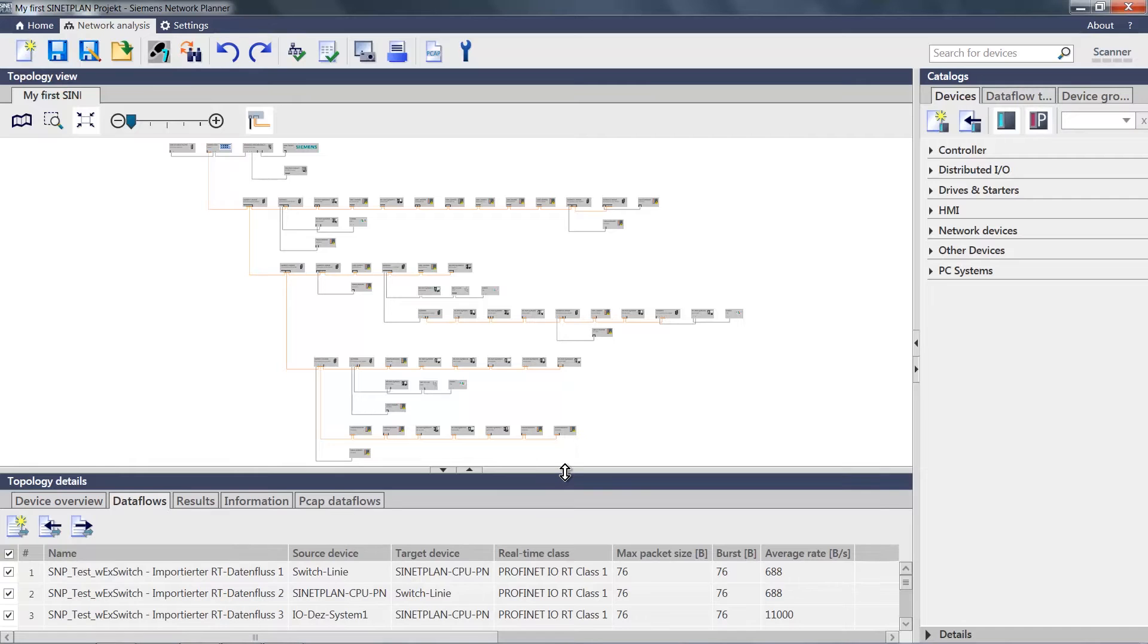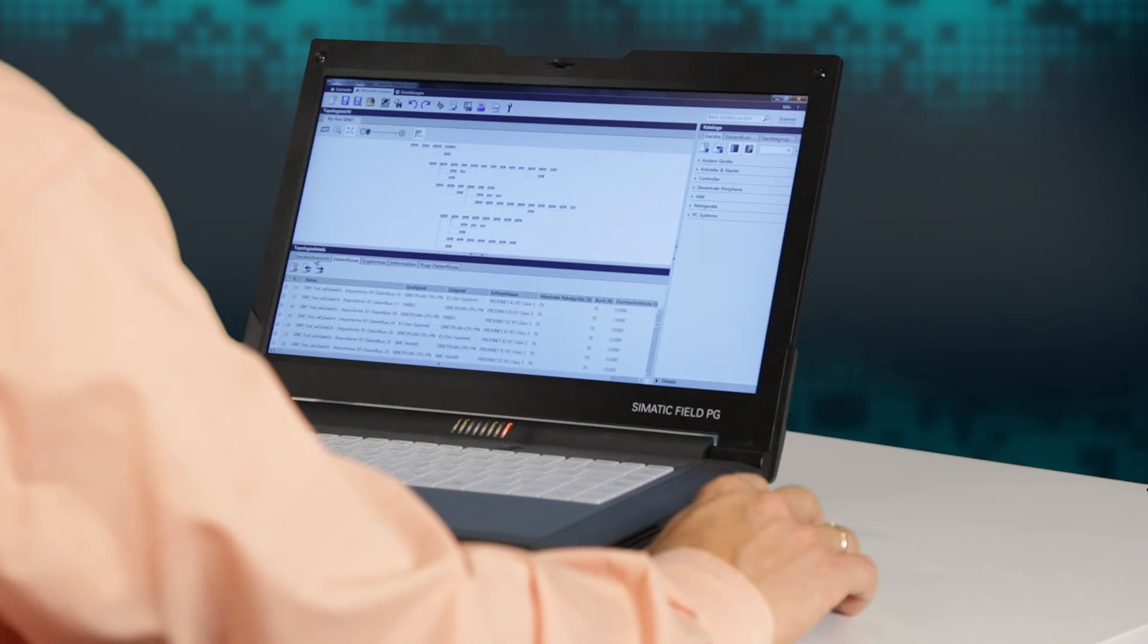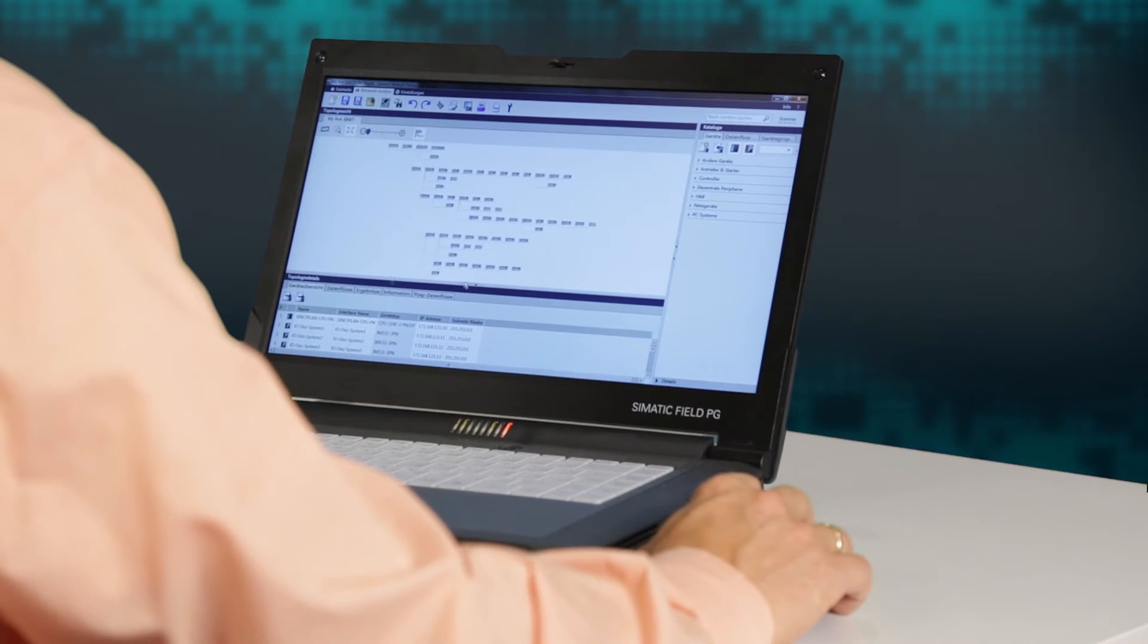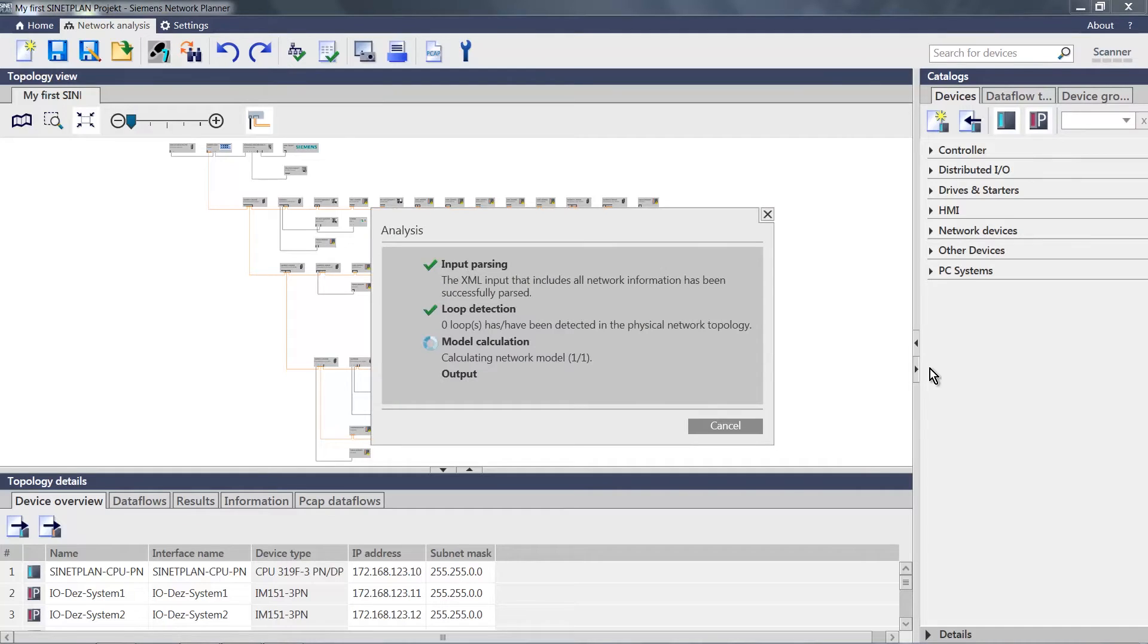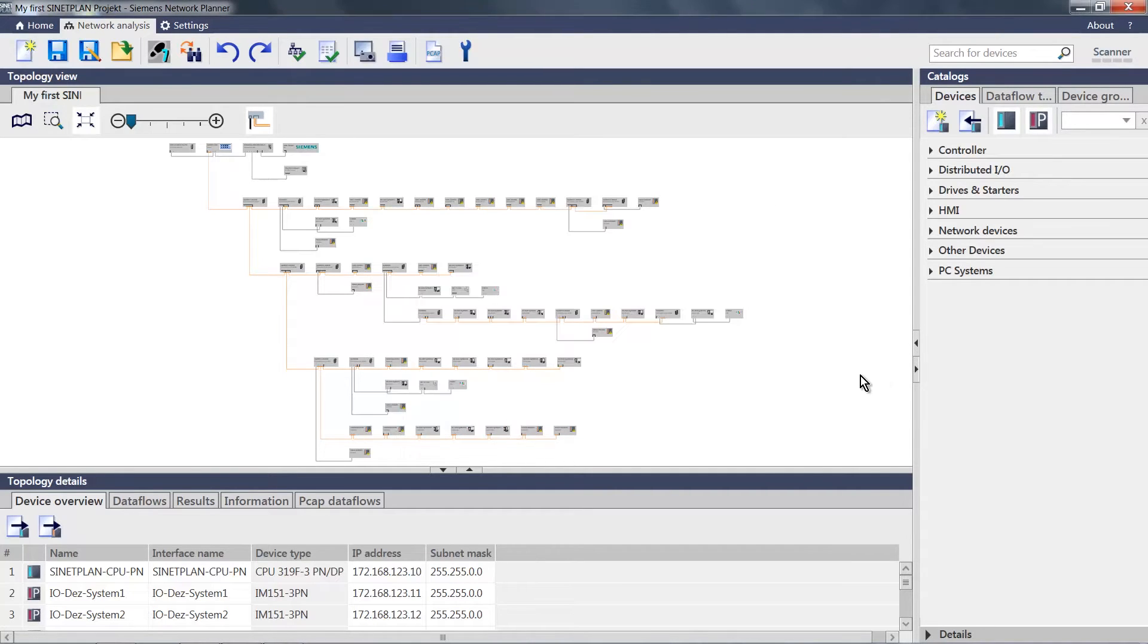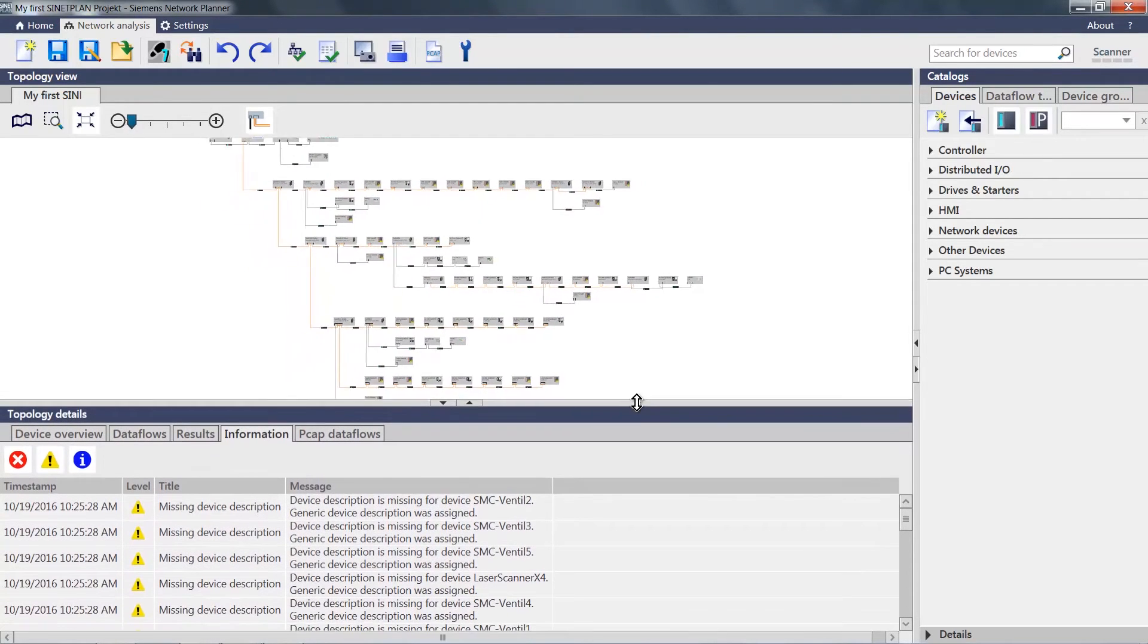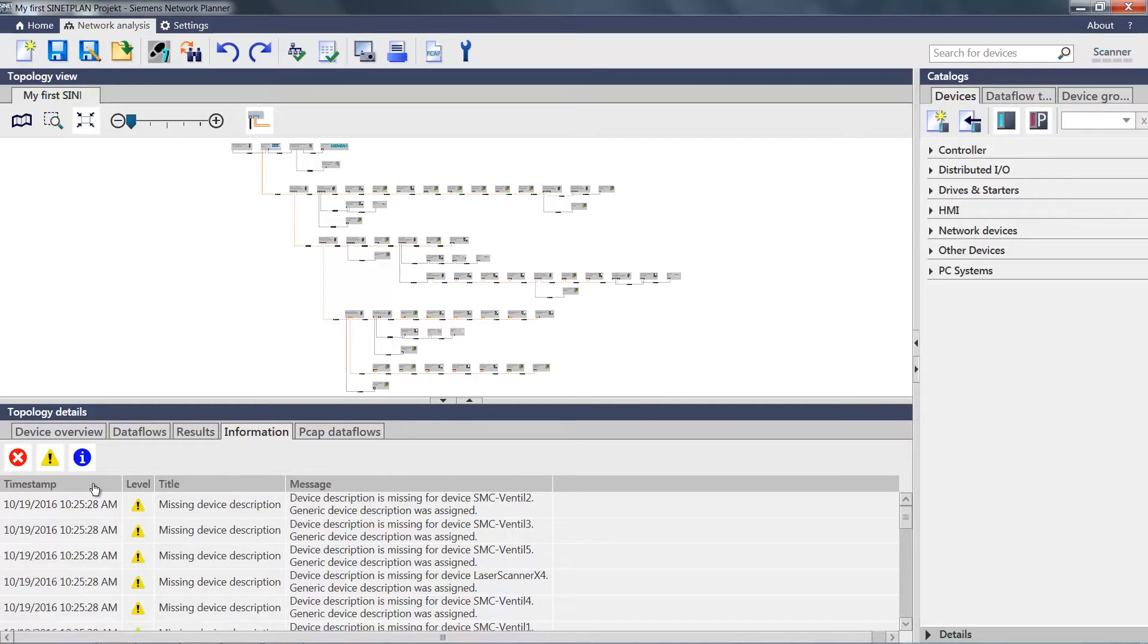In the first step, we want to simply go ahead and simulate this project. You can start the simulation with the icon at the top. As a result, in the Information tab, I see the information that all the ports and also the connections are below the set threshold values.